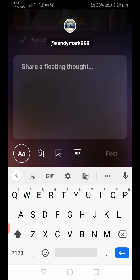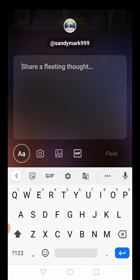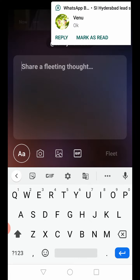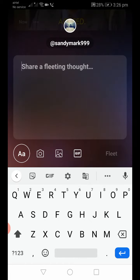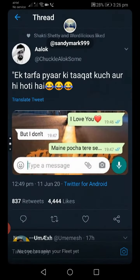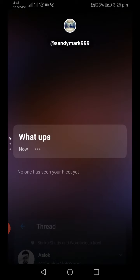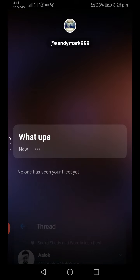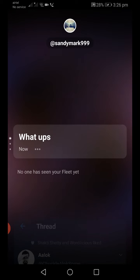So that's it! You can write whatever you want and edit your content. This is the way you can upload stories to your Twitter account. Thanks for watching this video — for more information please subscribe to our channel. Thank you.